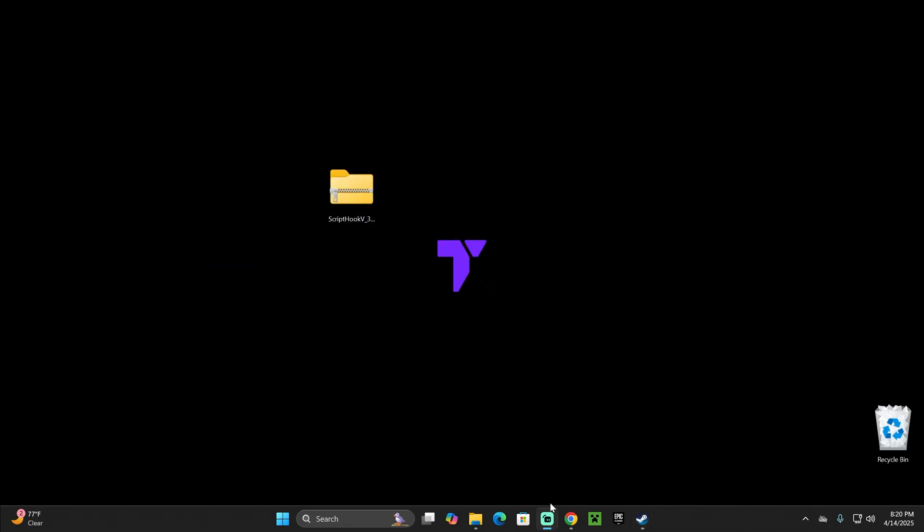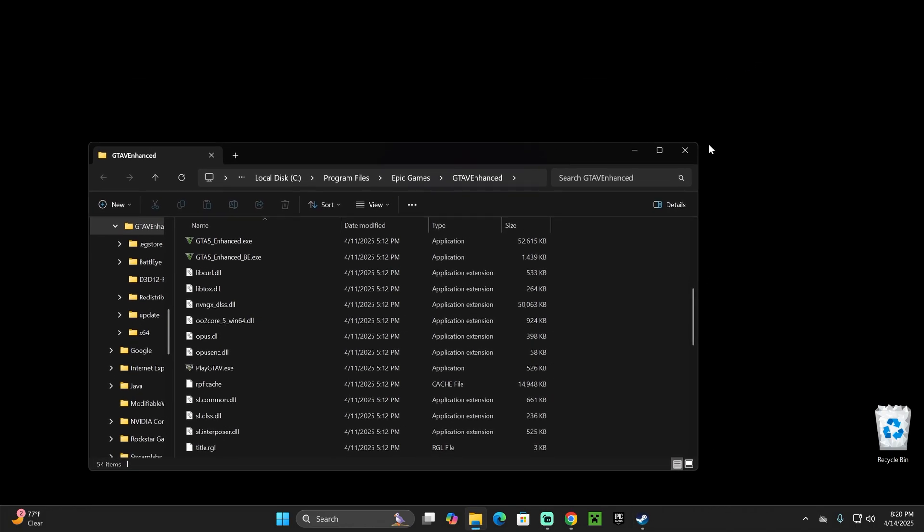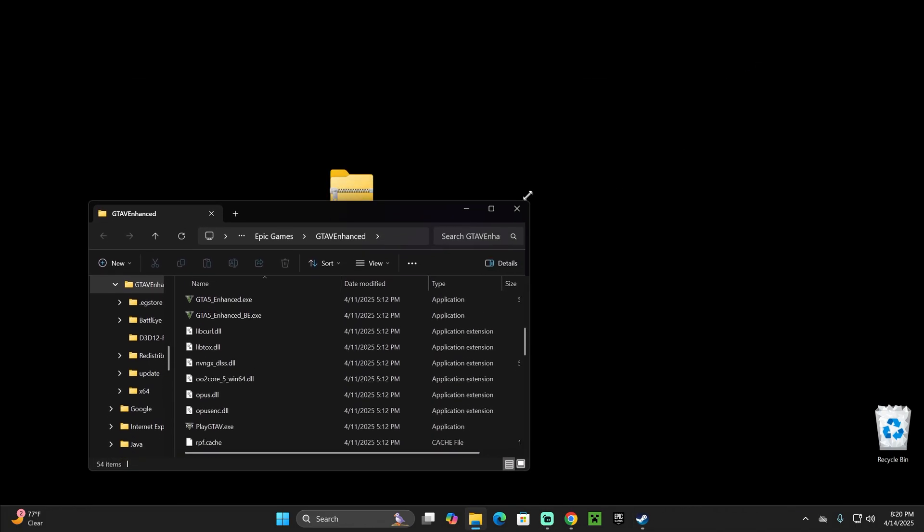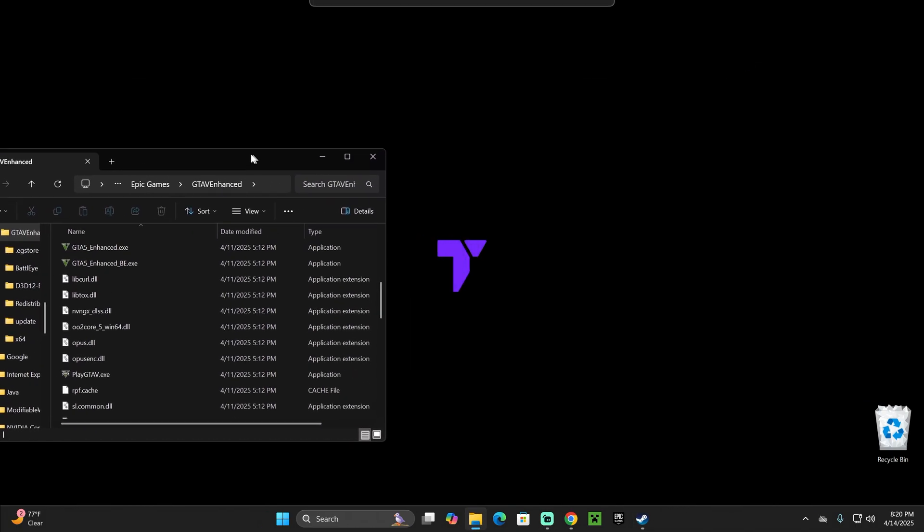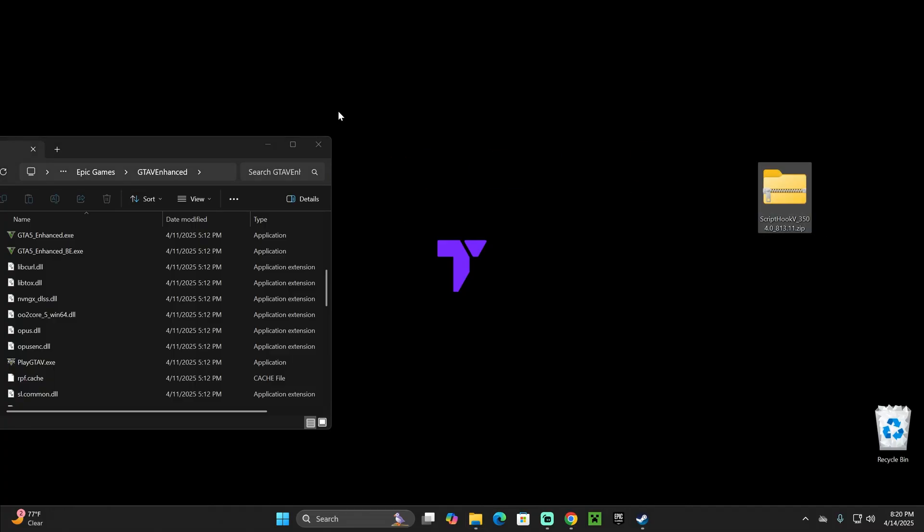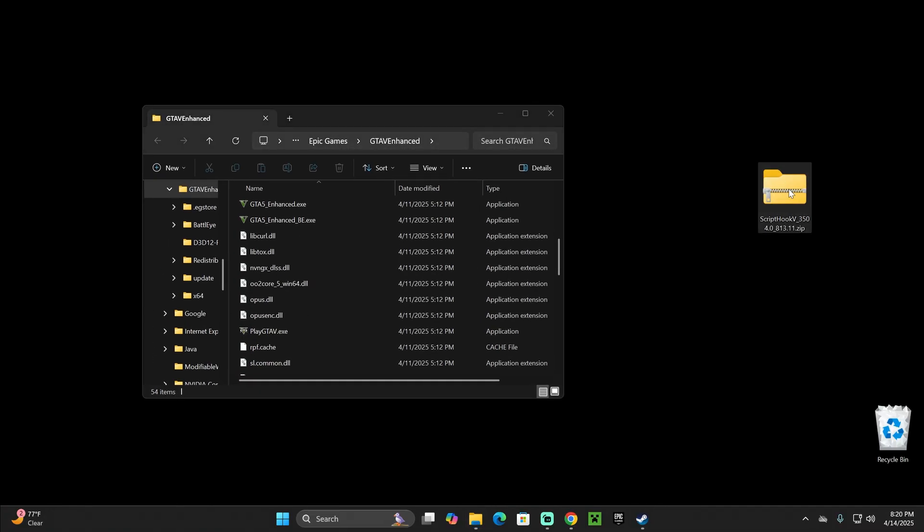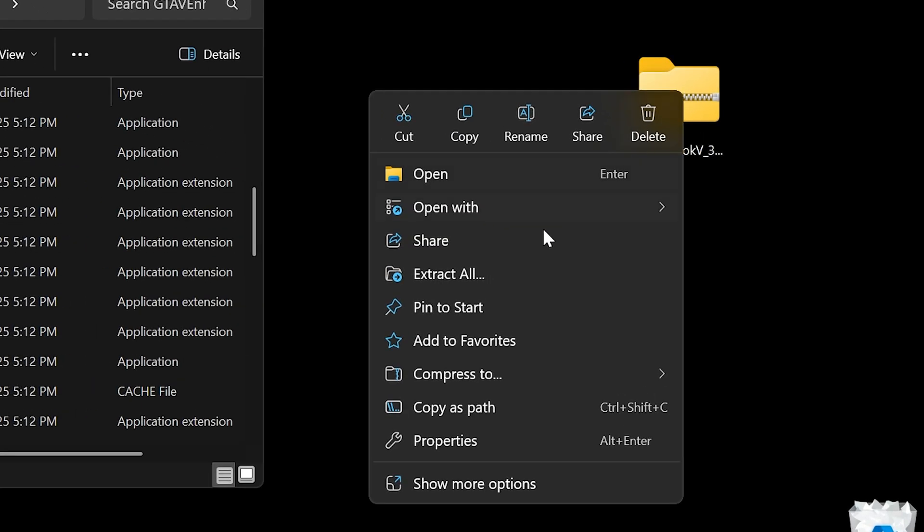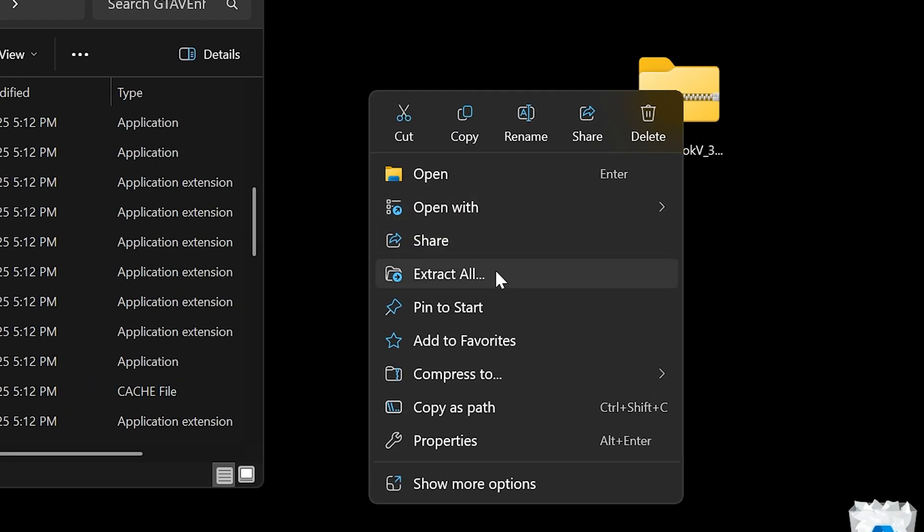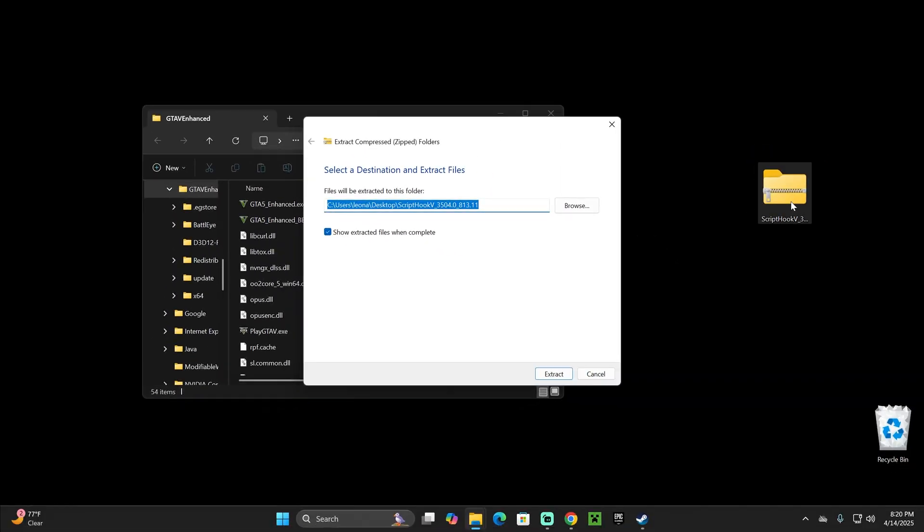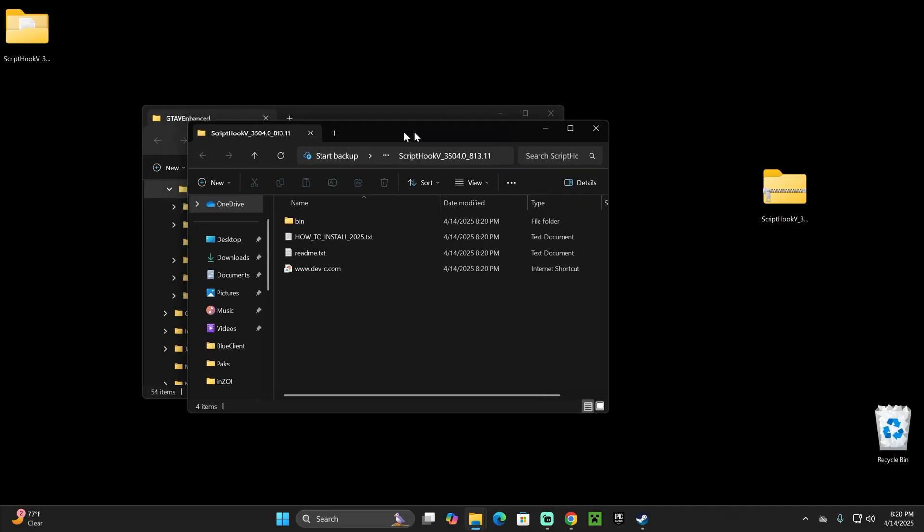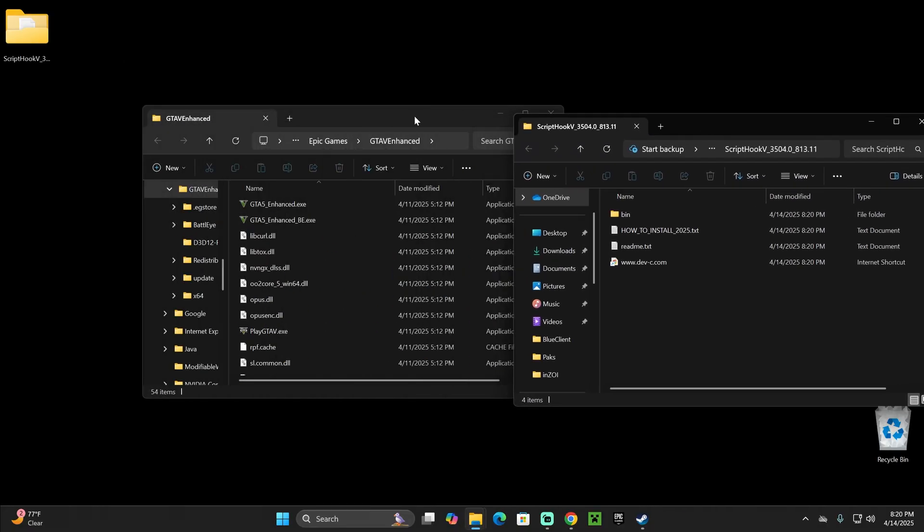Once you open that folder, I'm going to make it a little bit smaller so you guys can see. I want you to unzip the Script Hook V file that we downloaded earlier. You could just right click on it and hit extract all if you're on Windows. If you don't have any unzipping software, you might have to download 7-Zip or WinRAR. Those are free to download and you could just search it up.